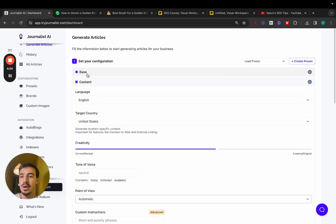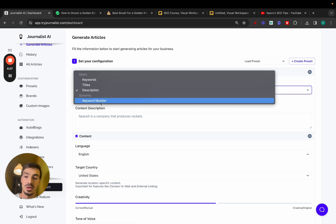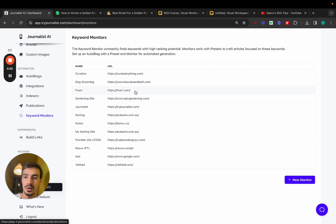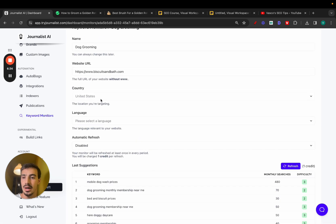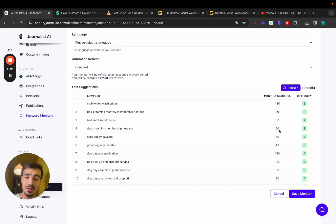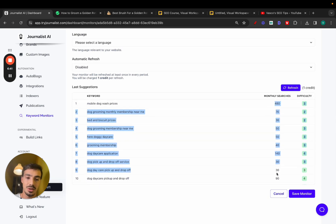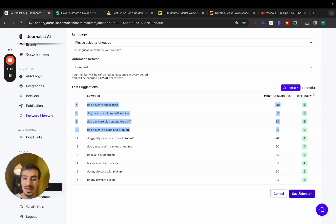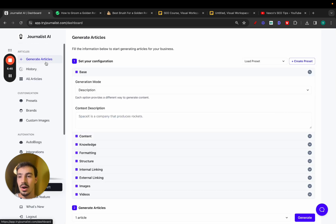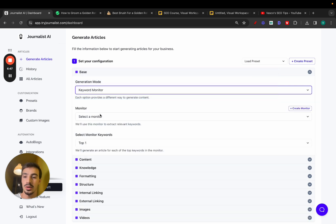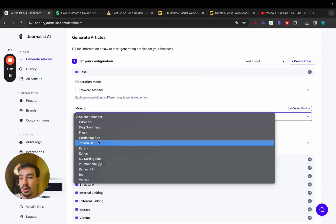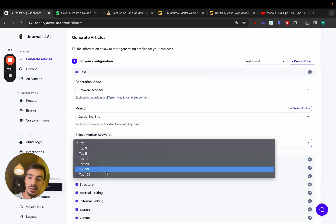And you can generate content based on descriptions, keywords, titles, or keyword research, which is, by the way, this pretty cool tool here that you just put in your URL. Give it your URL, give it the language, give it the target country, and it will give you a bunch of keywords that are easy, in theory, to rank for. They have low search difficulty and some decent search volumes. So keywords you can target. Just save this monitor. Go to generate articles. Select this and generate content based on those keywords.